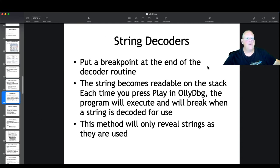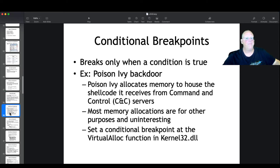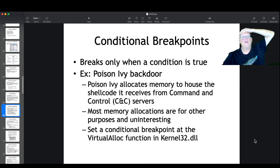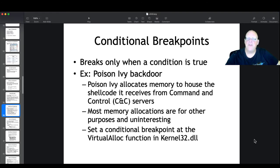Put a breakpoint at the end of the decoder and you'll find the decrypted data in the stack — that's a good idea. A conditional breakpoint would be useful for a more complicated situation, like Poison Ivy, for example.